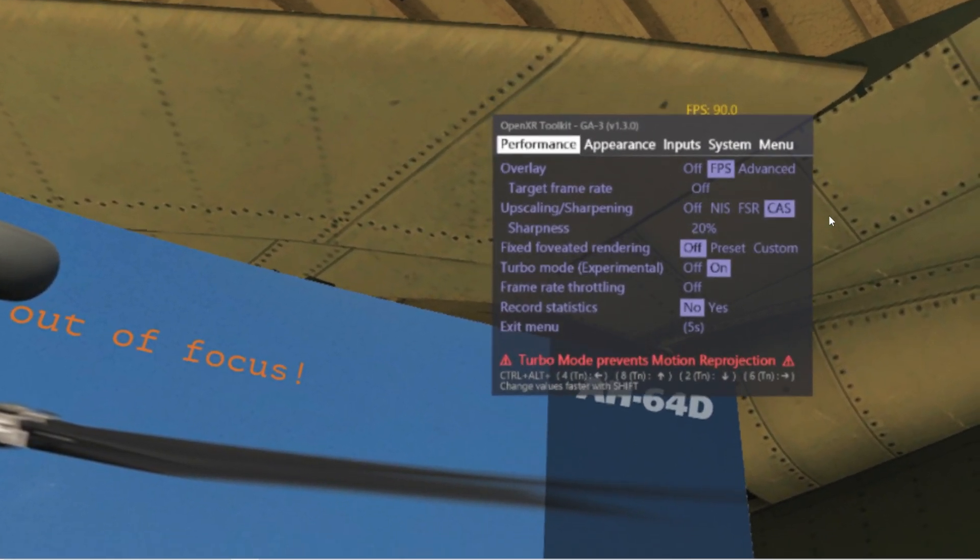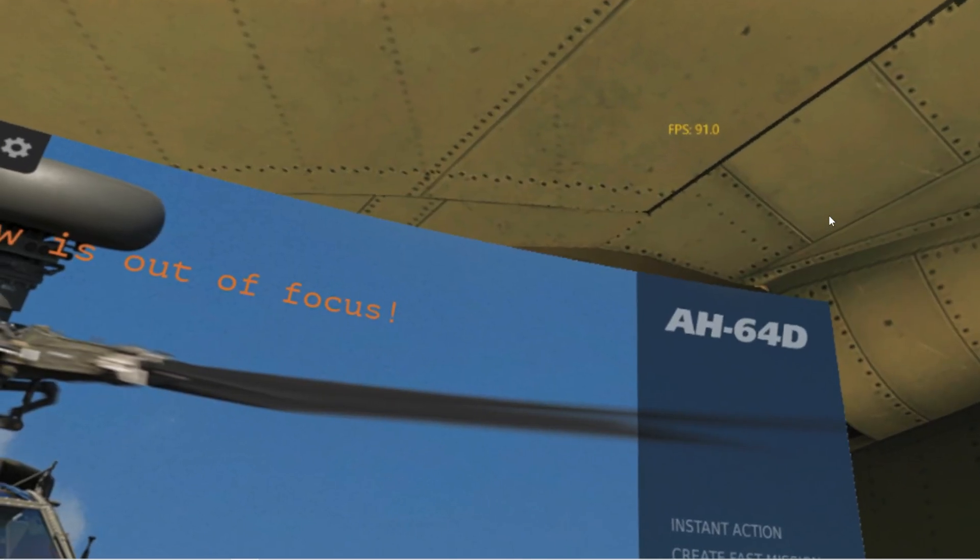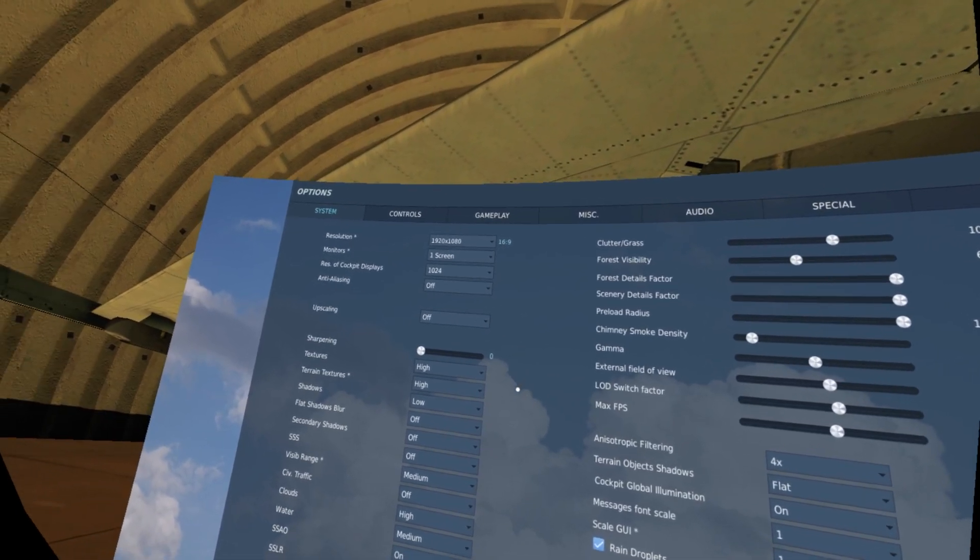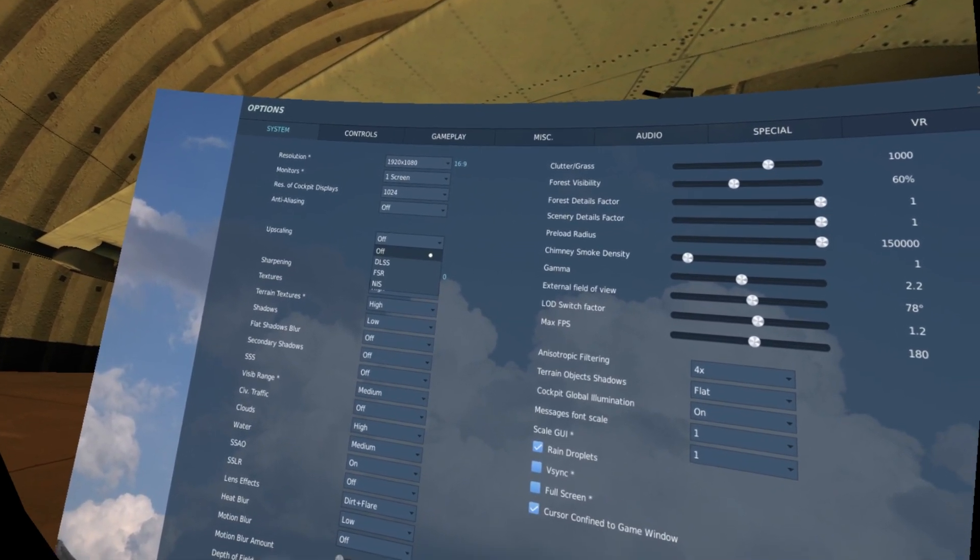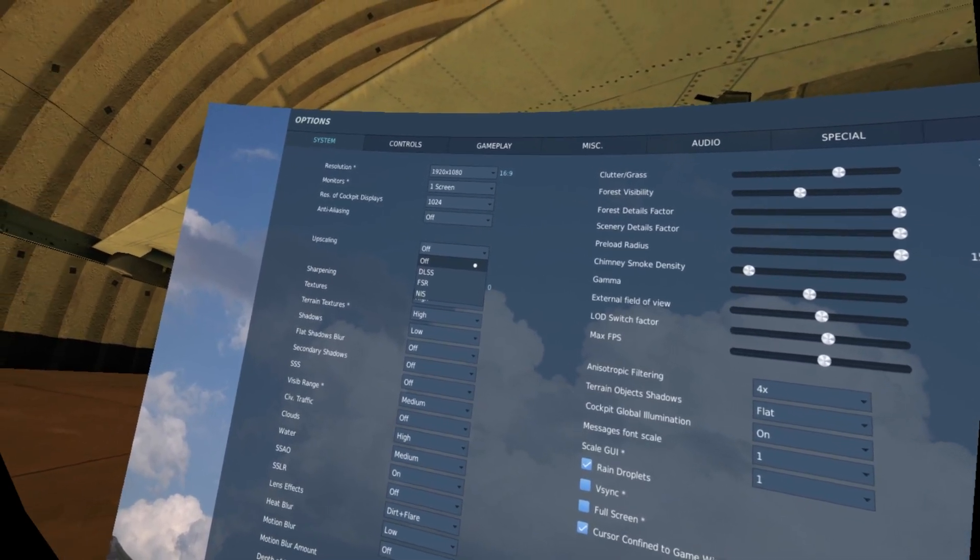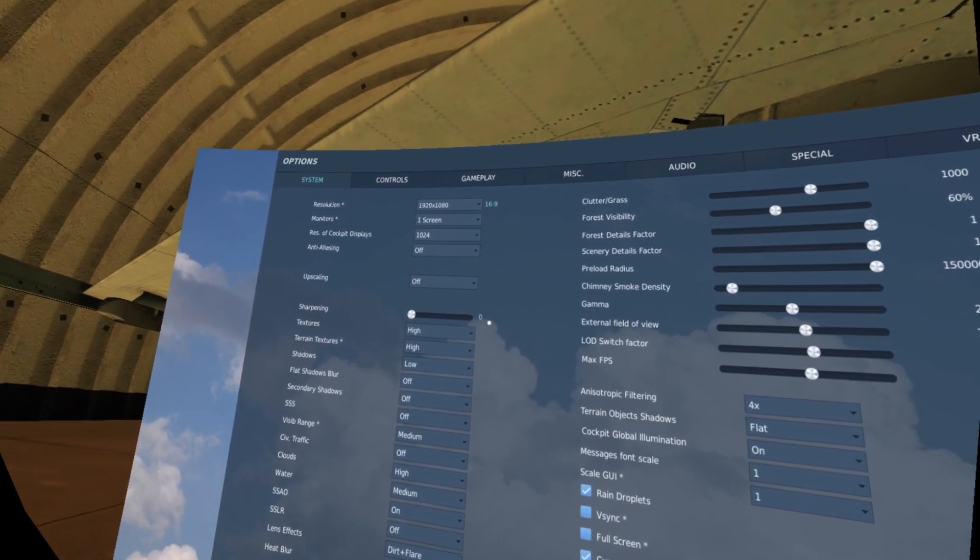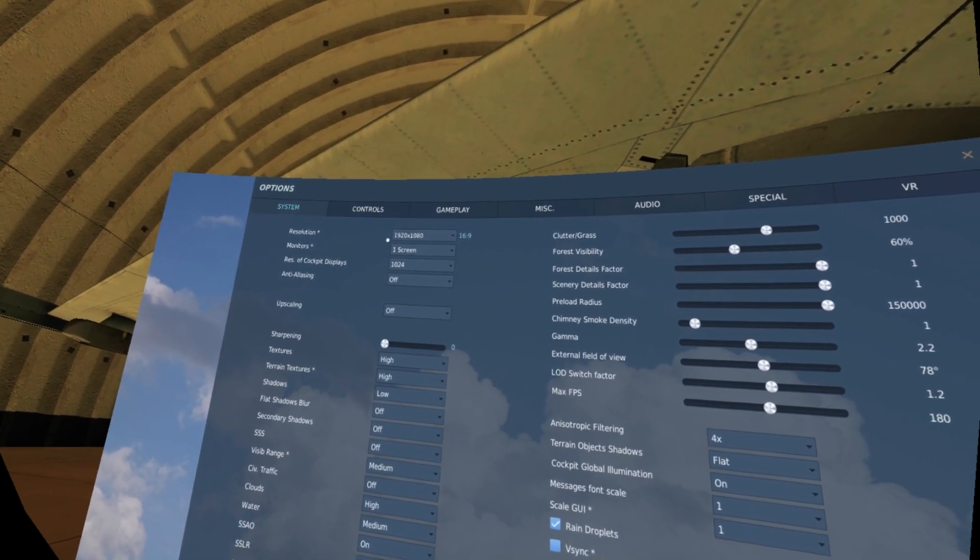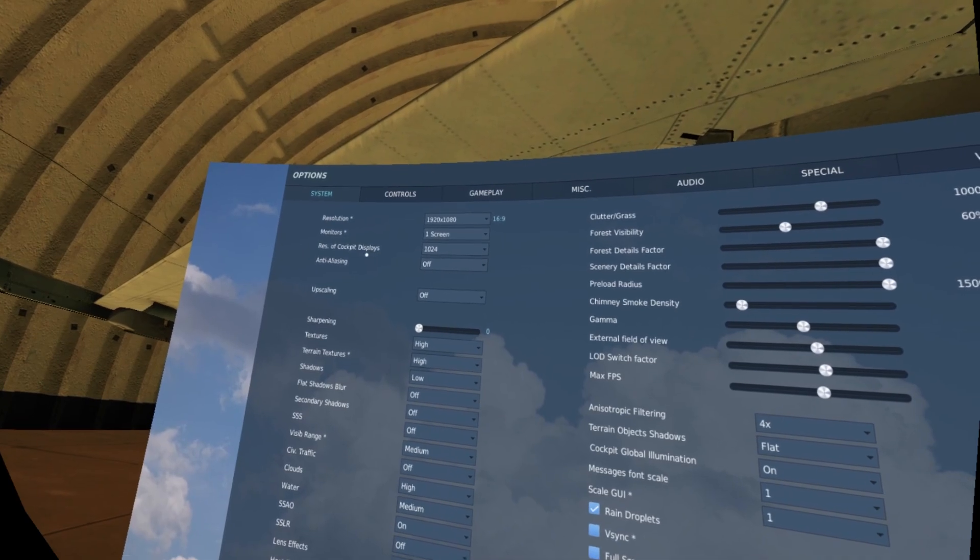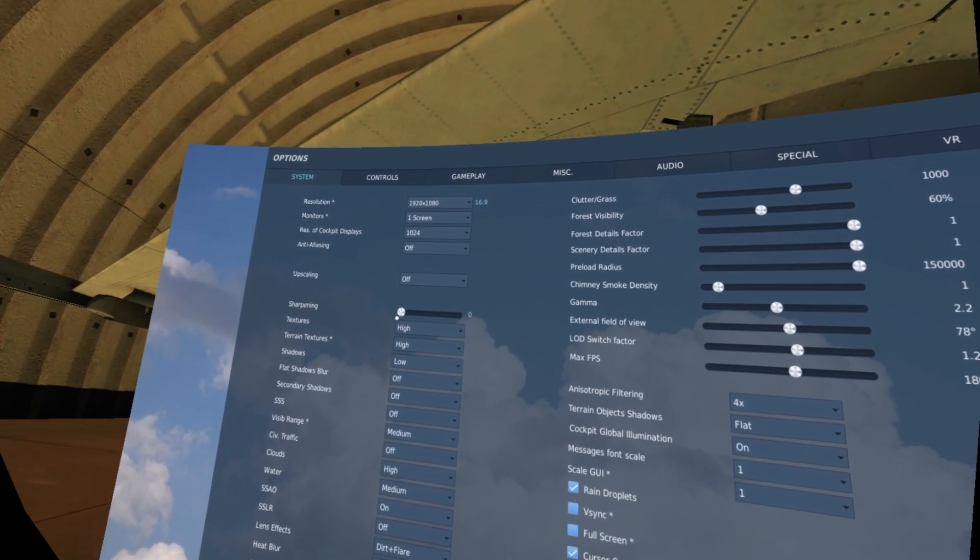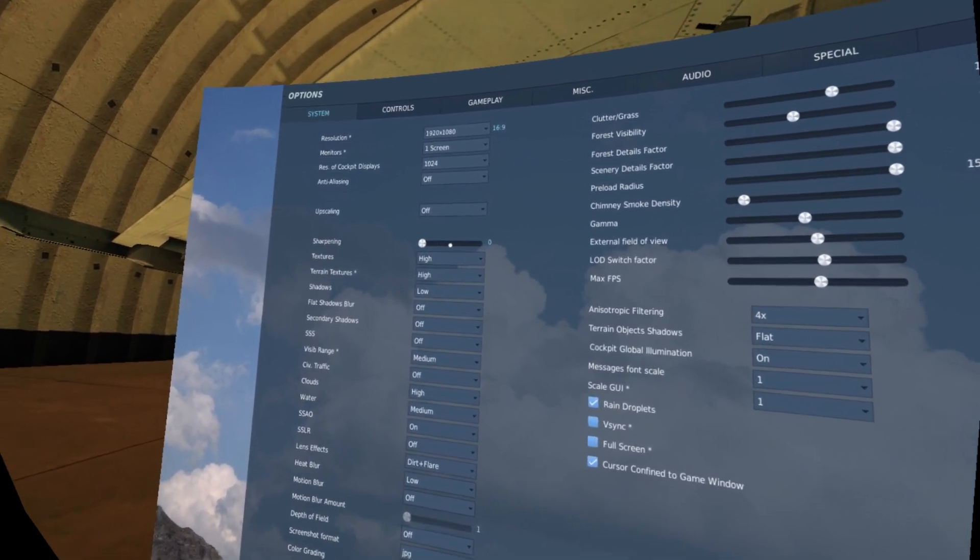Now we walk into the DCS settings. First thing is that upscaling is off, just because we do the upscaling inside the OpenXR tool as I previously showed. In this method, that is better than DLSS. I want the same resolution. Don't mind this for the screen. I maintain this resolution just for the streaming. As you see, better resolution when I stream. Resolution of cockpit displays, anti-aliasing off, upscaling off, sharpening off. The same thing in post-processing on the OpenXR toolkit.